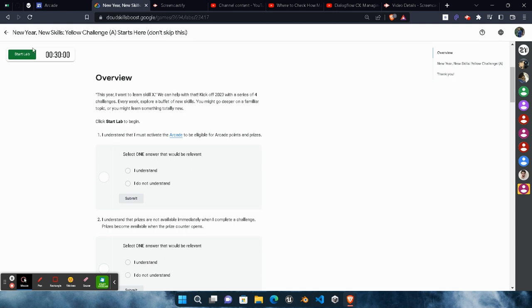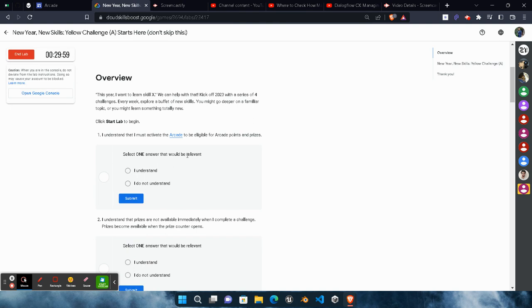So without wasting the time, let's start the lab. Once again, in this lab we have to spend at least five minutes, otherwise this lab will not be completed. Without wasting our time, let me provide you the solution.